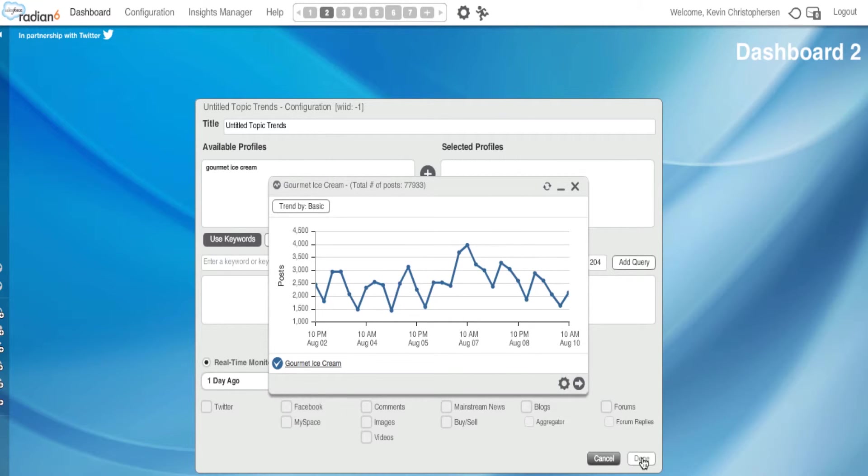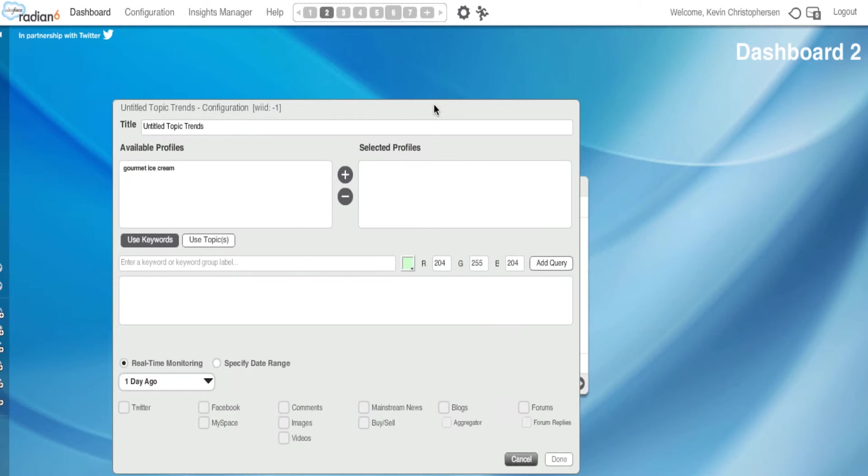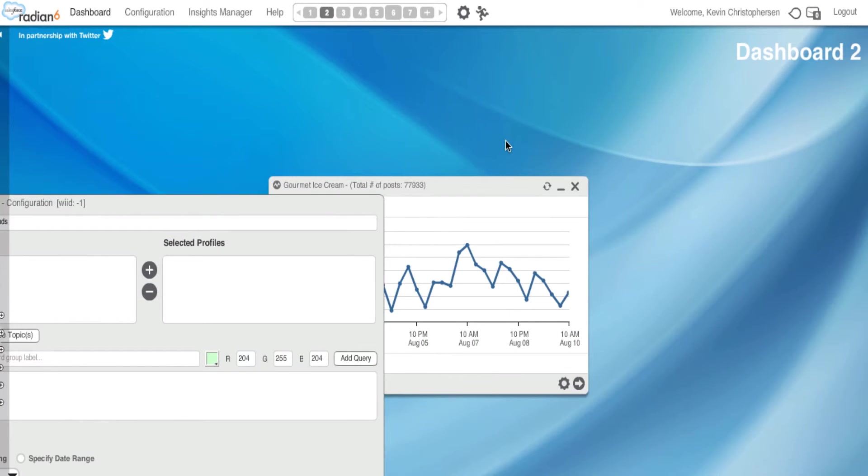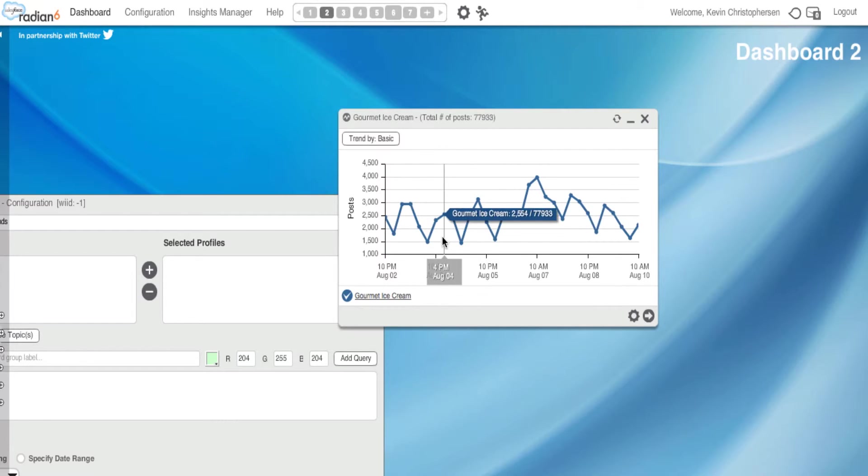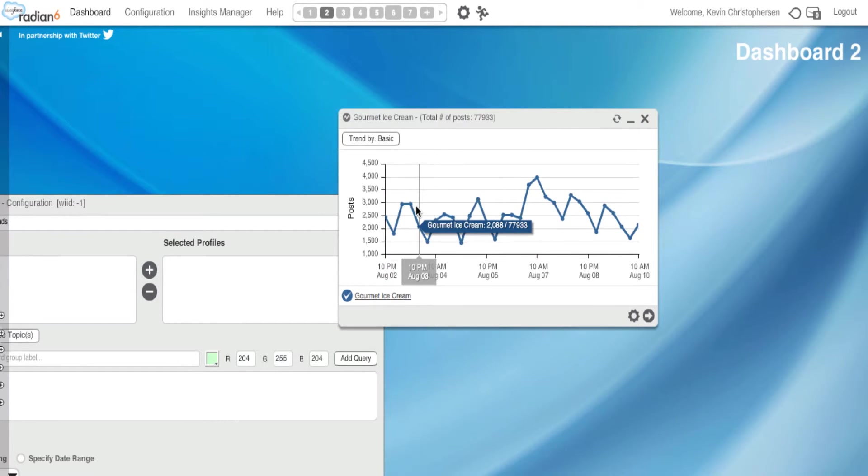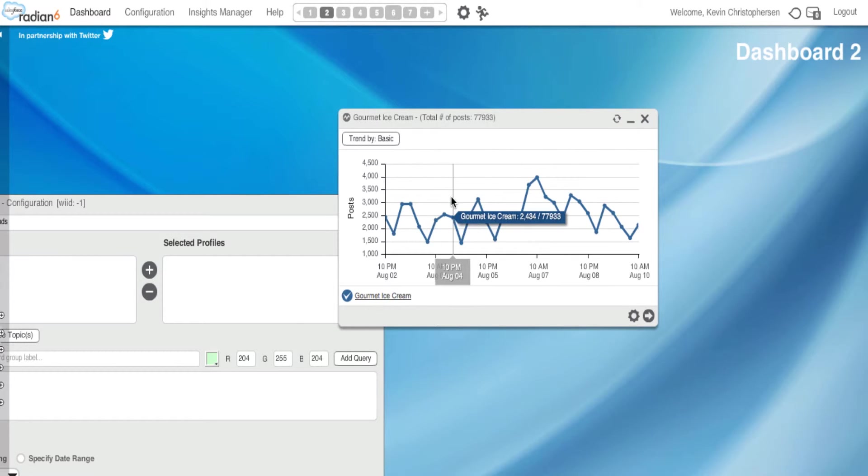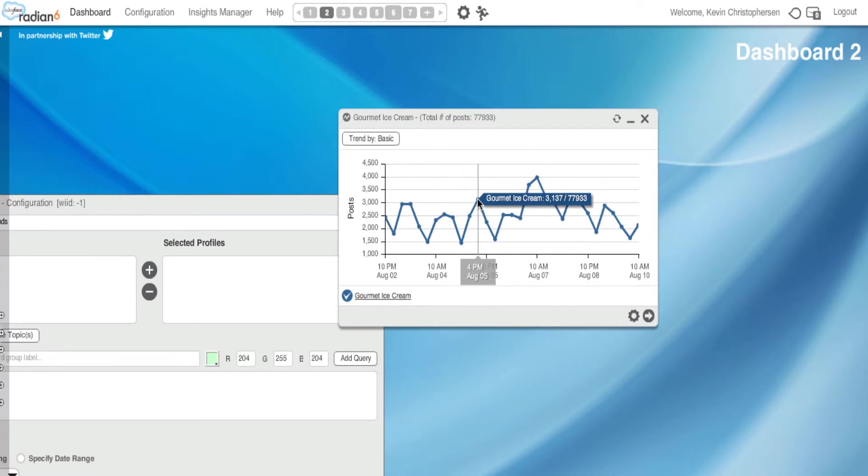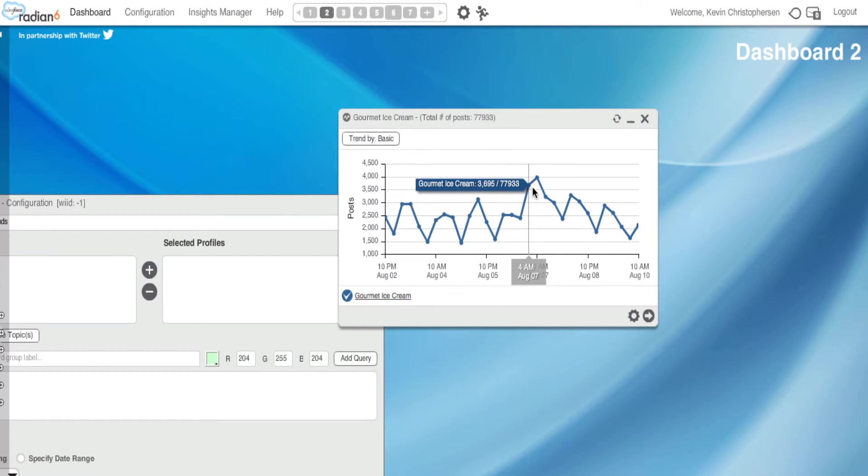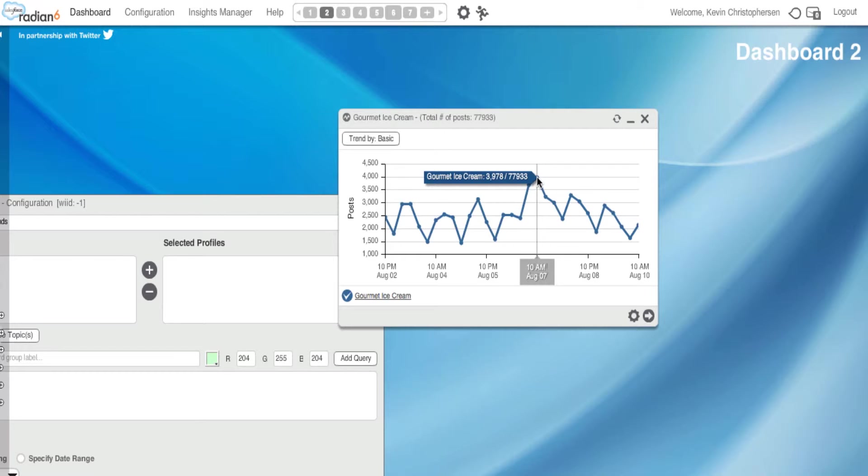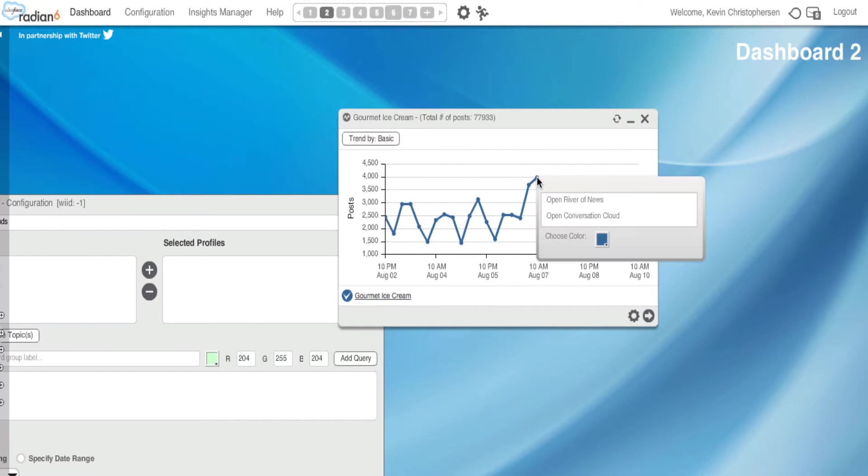As you can see, I have my widget set up here. Now, if I mouse over it, I could look at posts that come into the topic profile at a specific time and date. If I click on one, for instance, at this high point, which is August 7th at 10 a.m., I have an option, a menu option, to open a river of news or a conversation cloud.